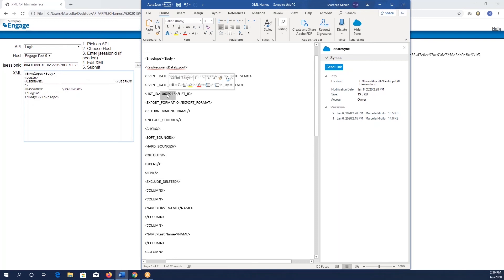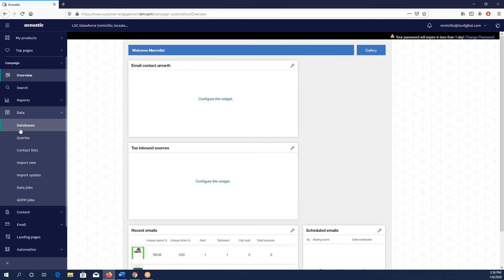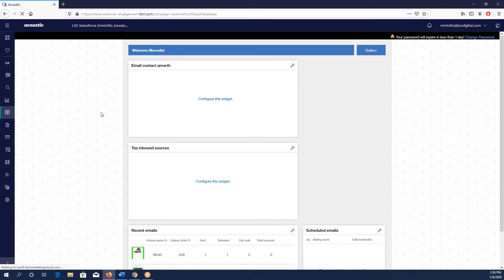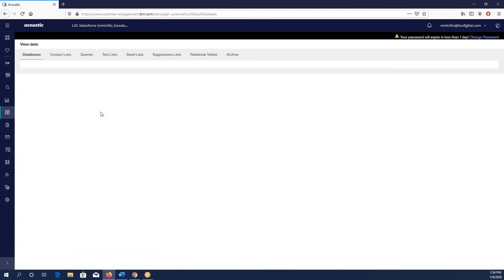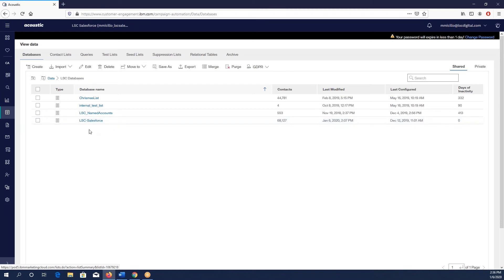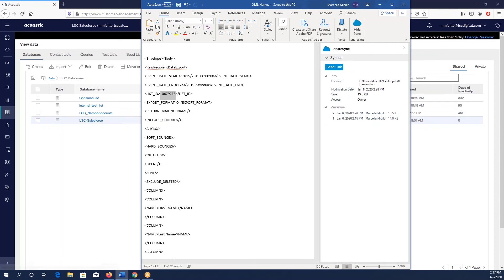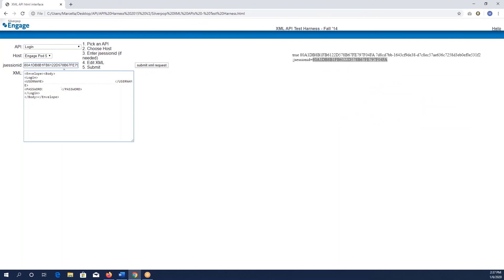First thing we're going to do is show you how to get your list ID. We're going to come back into Acoustic and choose our databases. If you hover over a database, a contact list, or a query, you will see this ID number pop up. You don't have to click anything, you just hover over it. Best way is probably jot this down on a sticky note, and then that number is what gets put right here. So as you can see, the numbers match, so this API XML will reference this LSC Salesforce database.